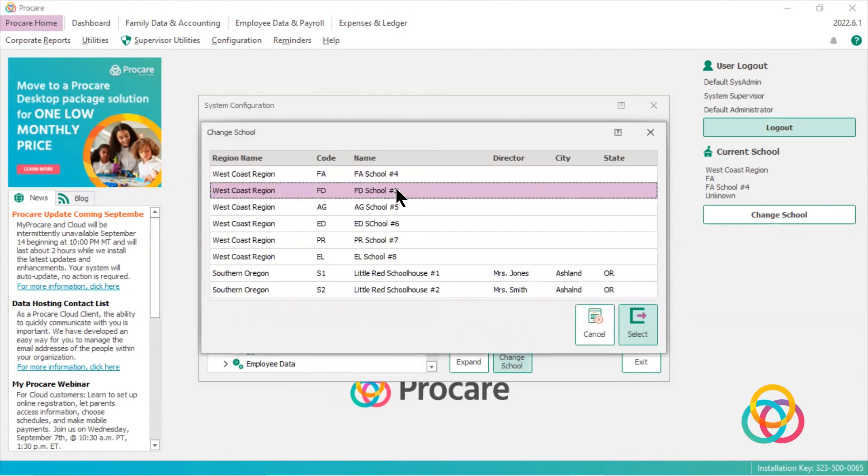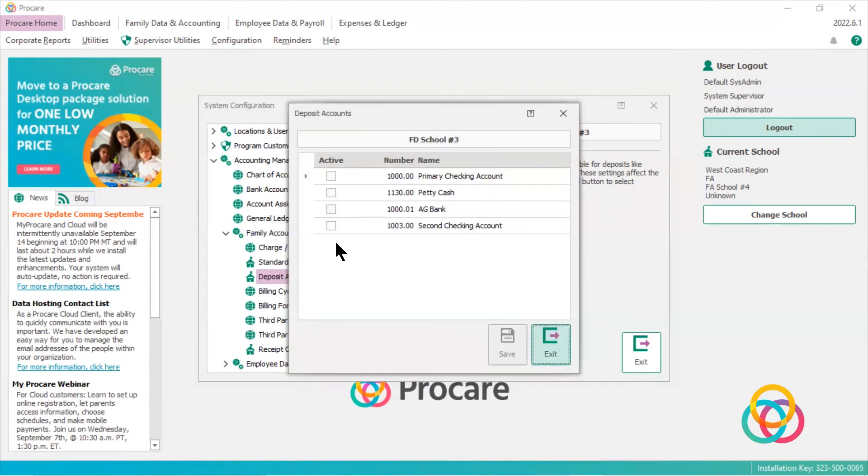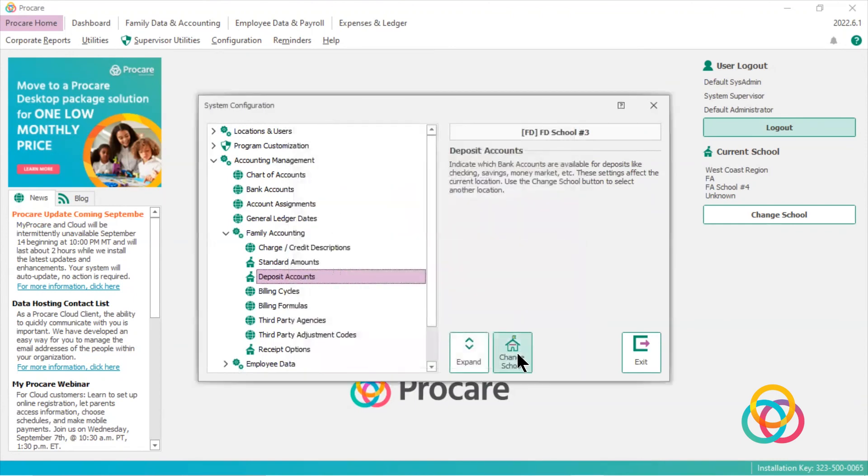and I want to make it or put it in F.D. school number three, I will choose select. Now you see up here I'm in F.D. school number three. So I double click on deposit accounts, and I can make this active in this school.